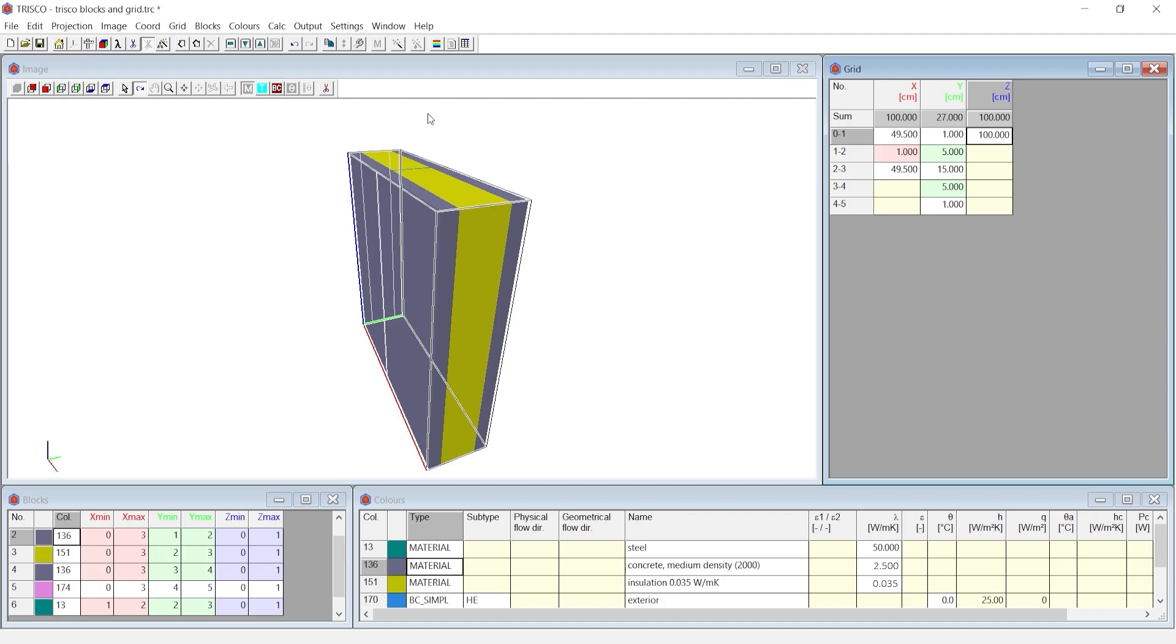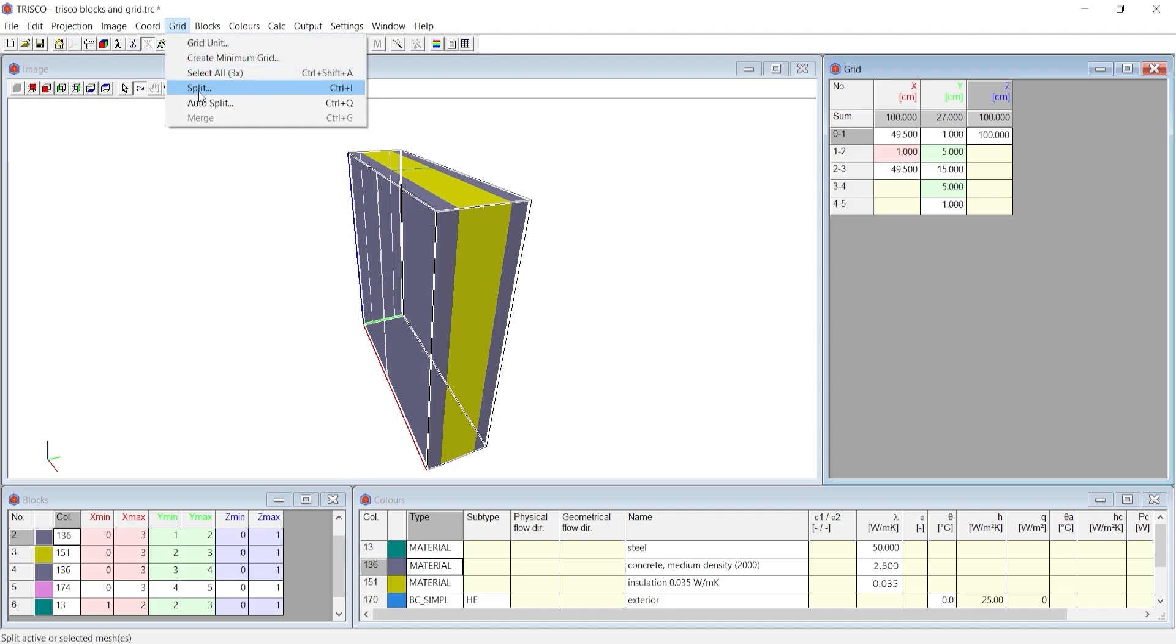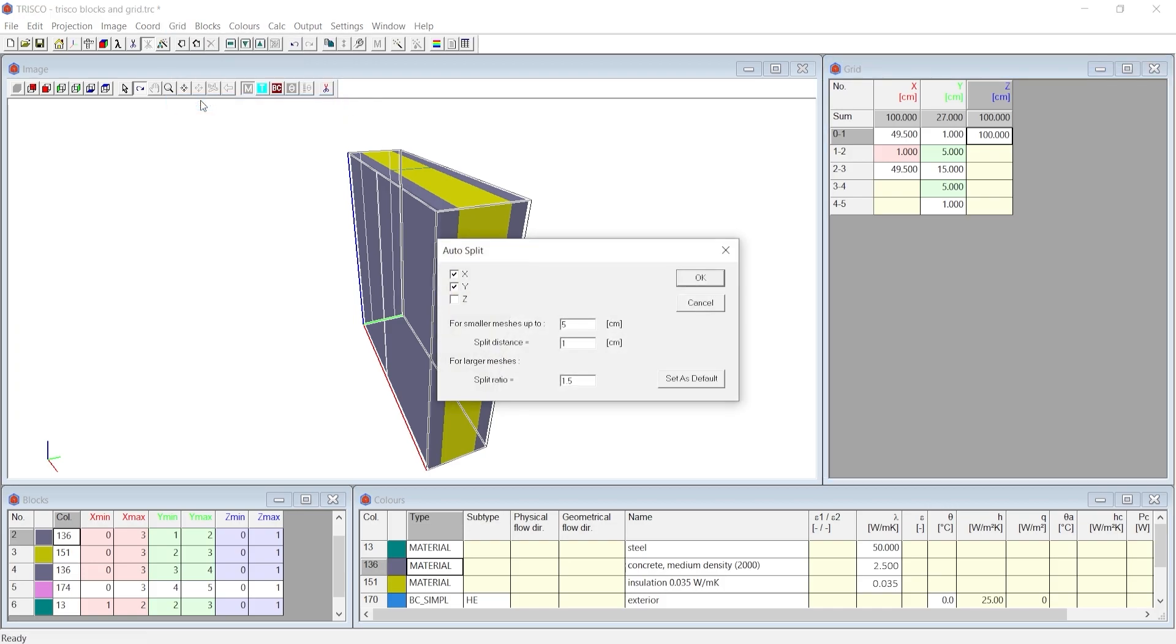We now split the grid to create more refined mesh. At grids menu choose auto split. For smaller meshes up to 5 cm, we input split distance as 1 cm. For larger meshes, split ratio would be 1.5.